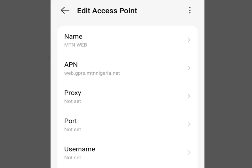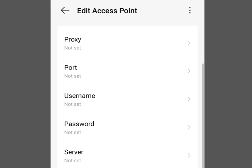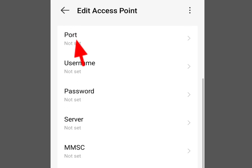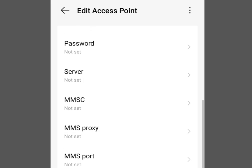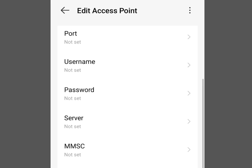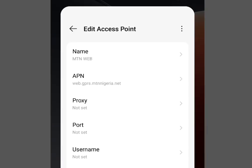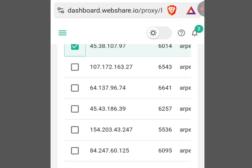Once you've tapped 'Access Point Names', tap the first option. As you can see, proxy is not set, port is not set, username is not set, password is not set. These are the details we need to configure on our phone so we can browse using a changed IP address.